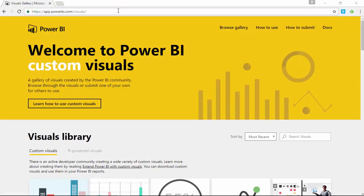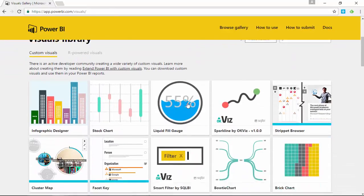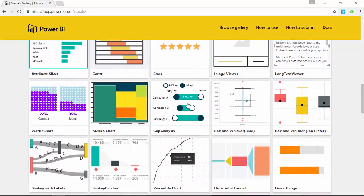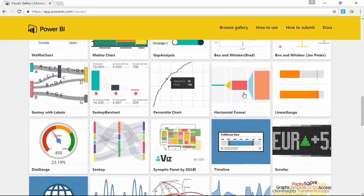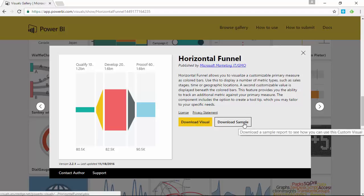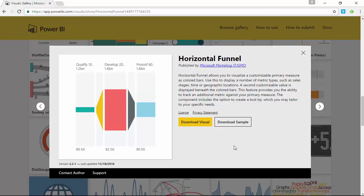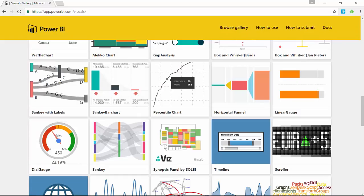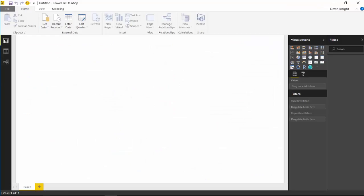You'll go to visuals.powerbi.com which will redirect you to the link that I'm at right now, and you're going to scroll down towards about the middle of the page and you're looking for the horizontal funnel. It may be slightly displaced on yours depending on when you watch the video. I'll select the horizontal funnel and download the visual. You should note that you can also download some sample pre-created examples of this horizontal funnel as well, but go ahead and download the visual which is what we need for this example.